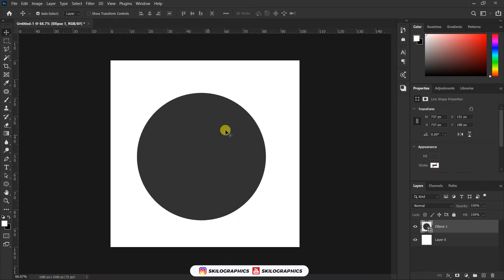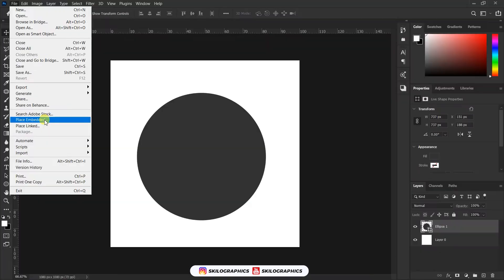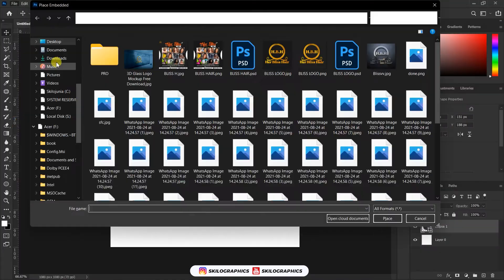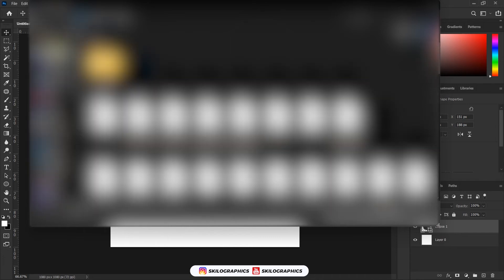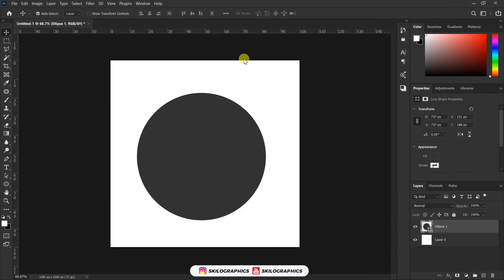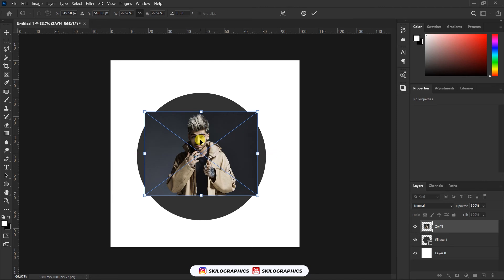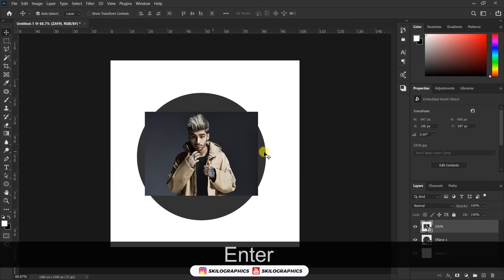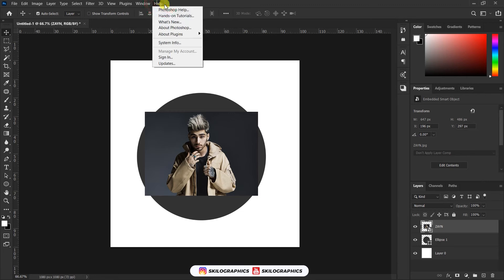Import your picture. Cut out your picture.